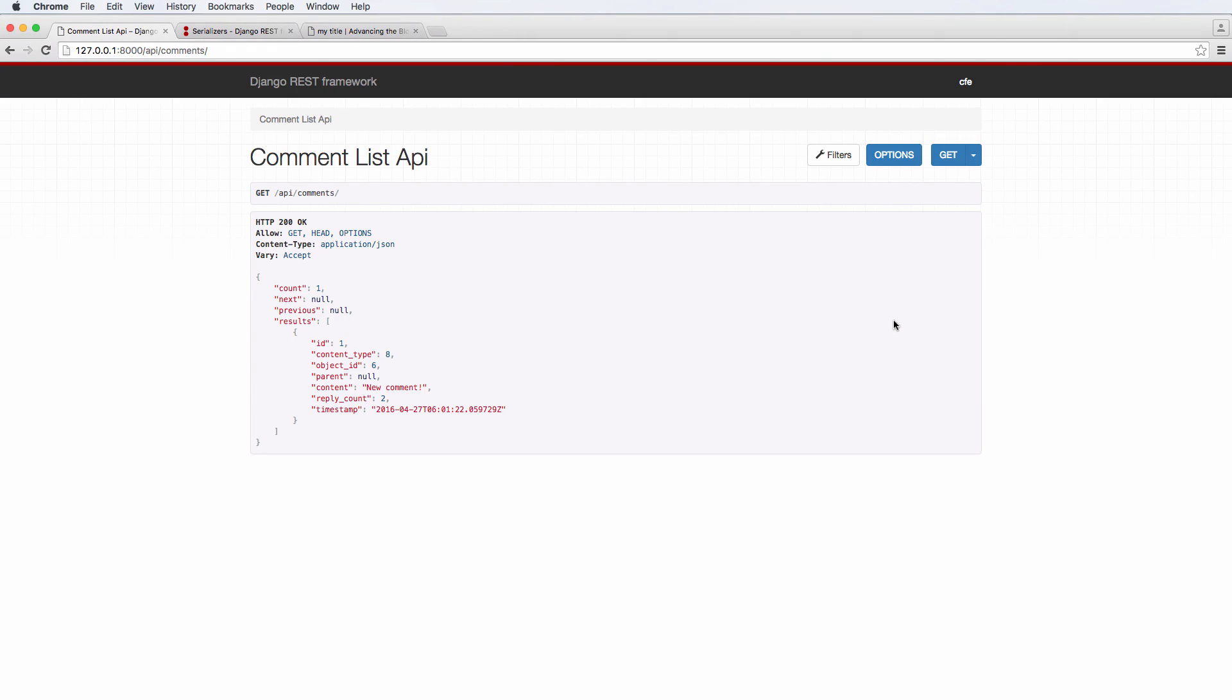Alright, so this is part three of the comment create serializer function. In this one, we are going to actually create the view for it and see if we can actually create a new comment.